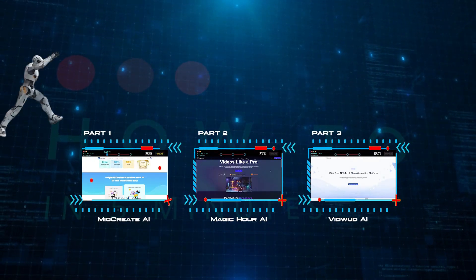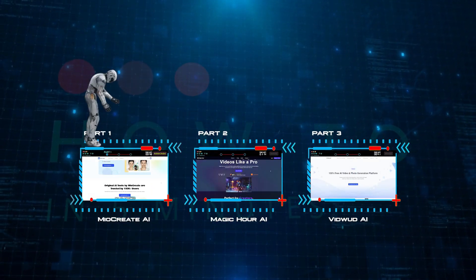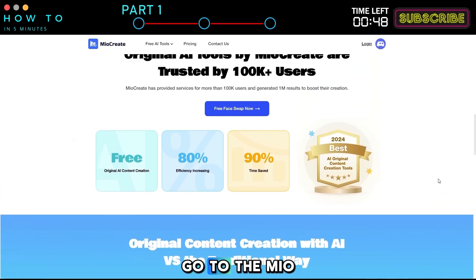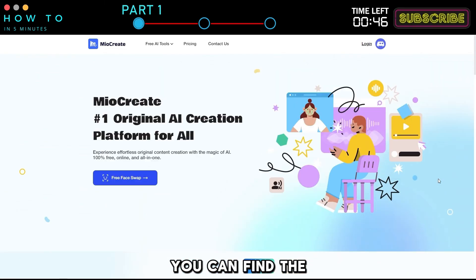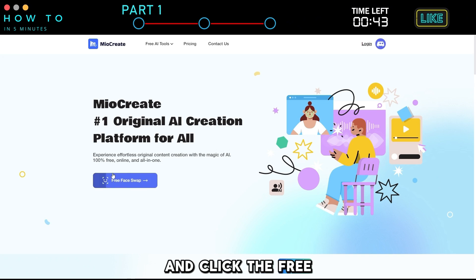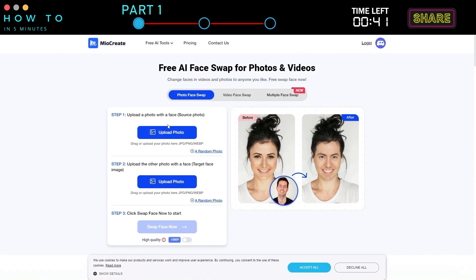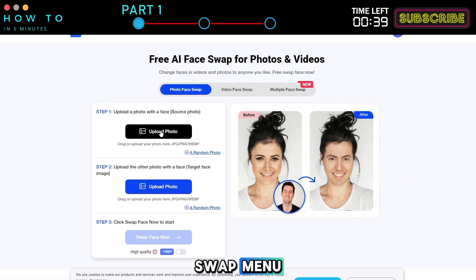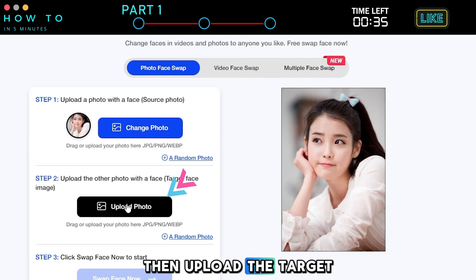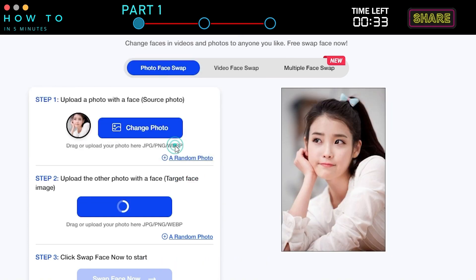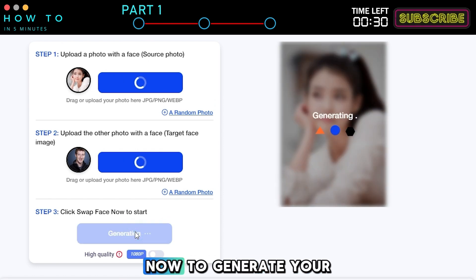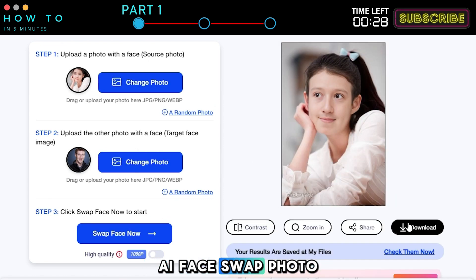Part 1: MyoCreate AI Photo and Video Face Swap. To do a face swap on a photo, go to the MyoCreate website — you can find the link in this video's description — and click the Free Face Swap button. Select the Photo Face Swap menu. First, upload your reference or source photo, then upload the target photo you want to edit, and click Swap Face Now to generate your AI face swap photo.